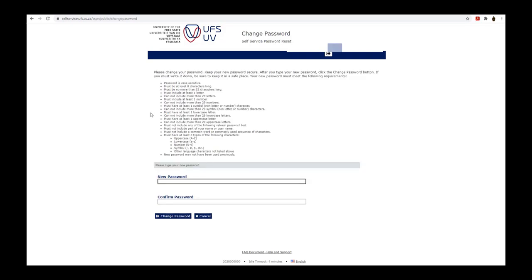Now you can enter the new password that you would like to use. Note the password requirements on this page when selecting a new password.